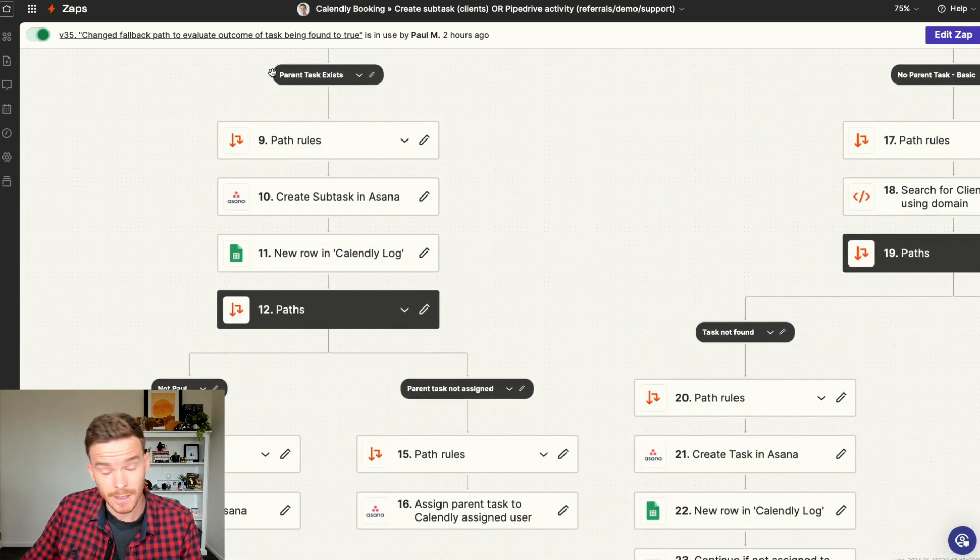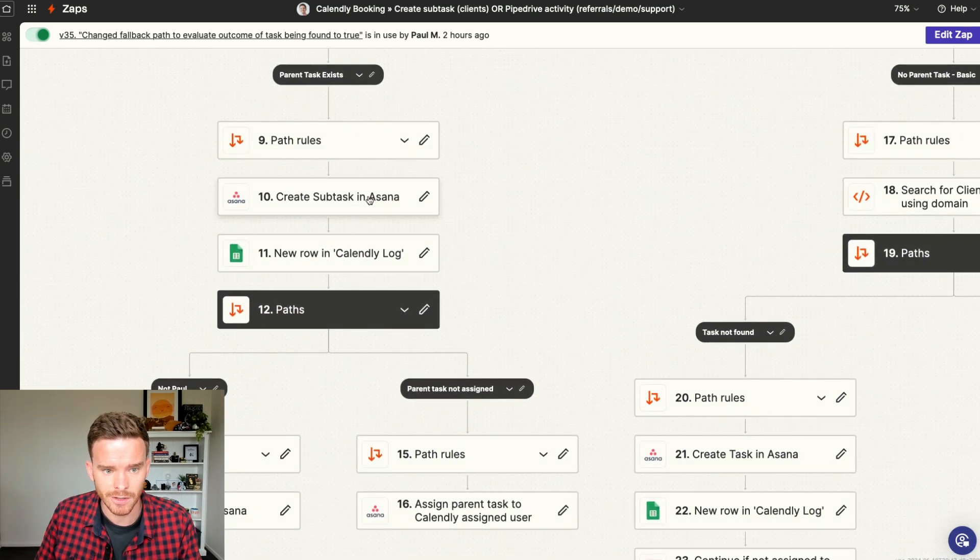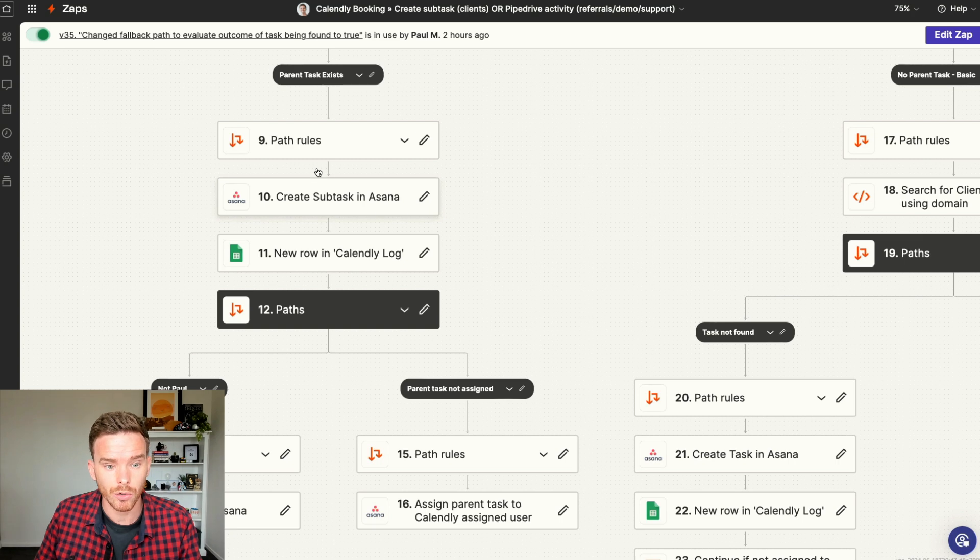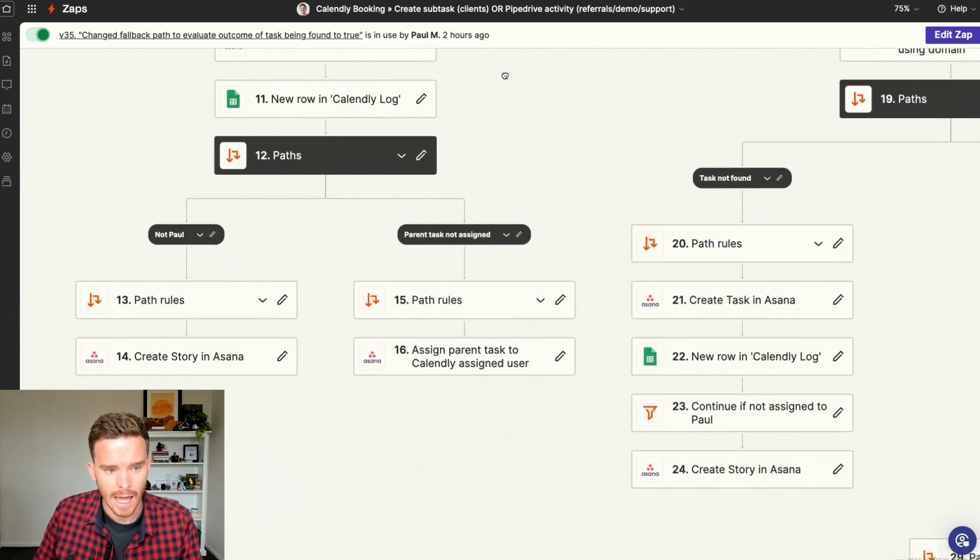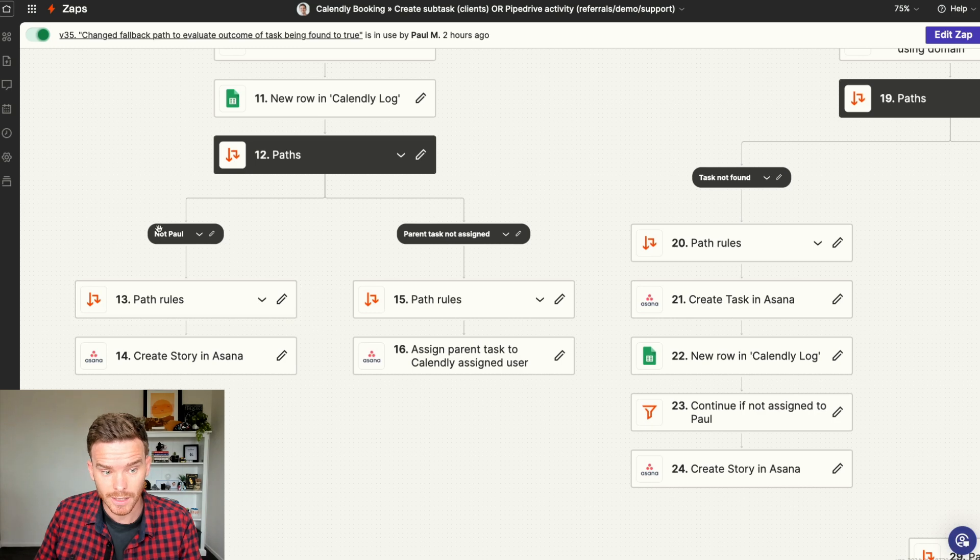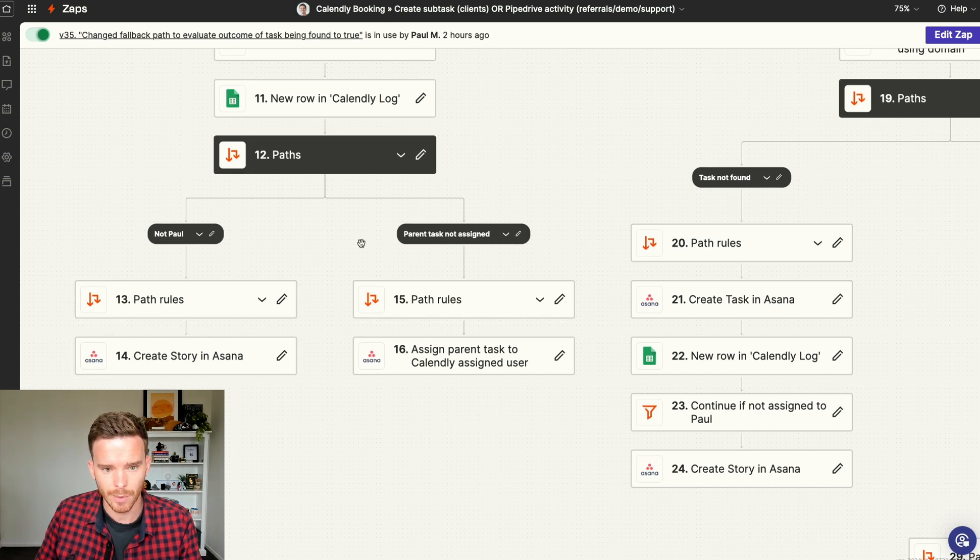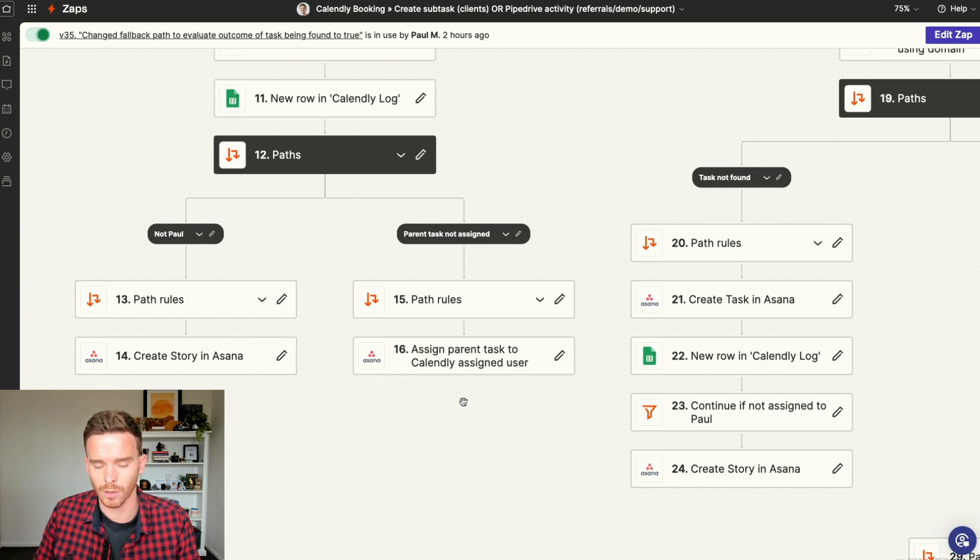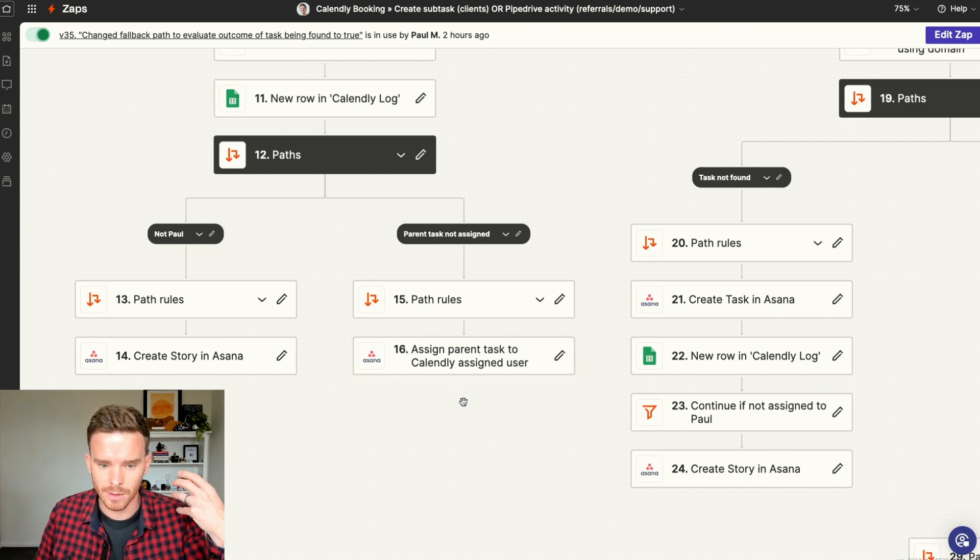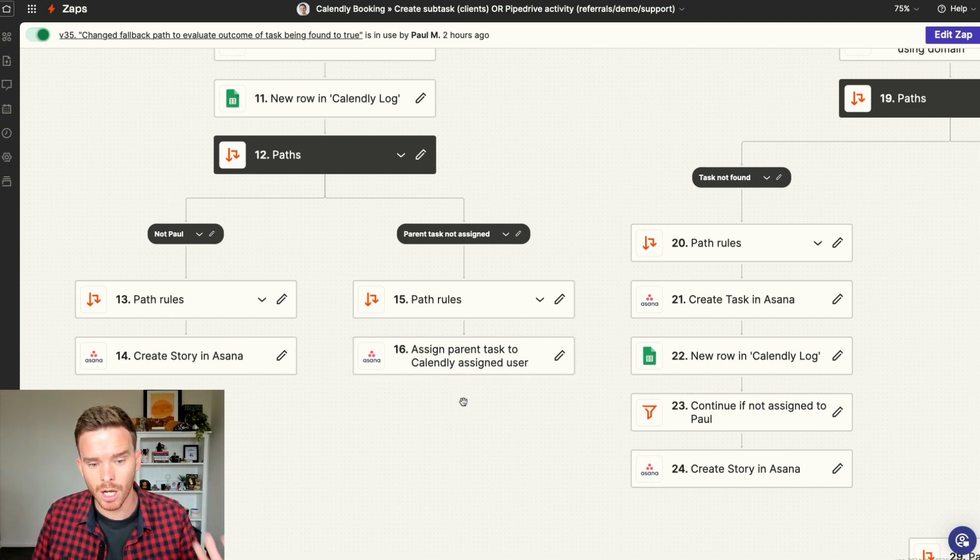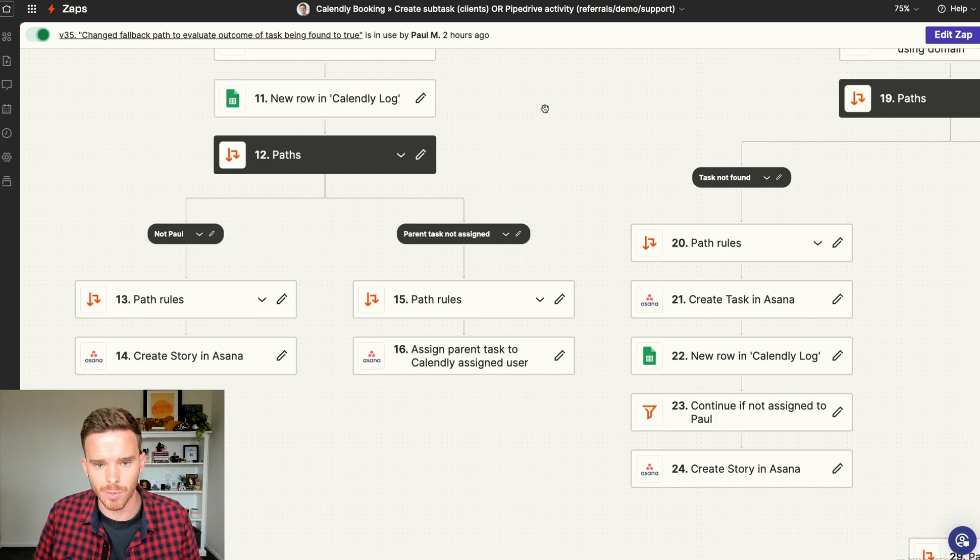Now, if it successfully finds the parent task, we then create a subtask for the appointment. If the task is not assigned to Paul, we add a comment. And if the parent task is not assigned to anyone, we assign the parent task to the new consultant, because that person is now going to take charge or take ownership of that client engagement.